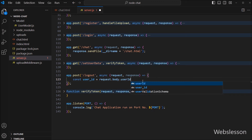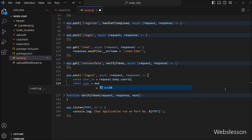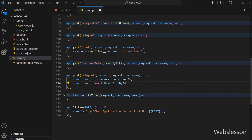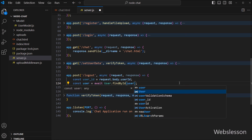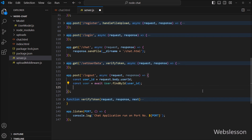Under this function we write a constant userId variable equal to request.body.userId, which stores the user ID data. After this we want to fetch user data from MongoDB, so we write a constant user variable equal to await with userModel.findById(), passing the userId variable as the argument. Then we write user.status equal to logout to change the status key value.